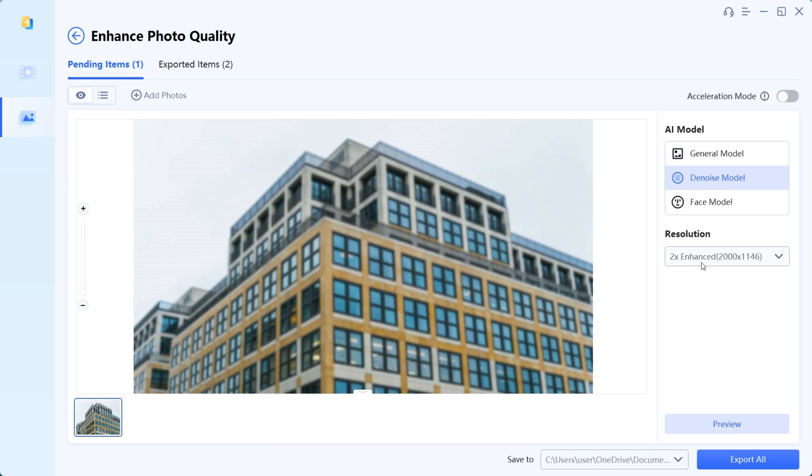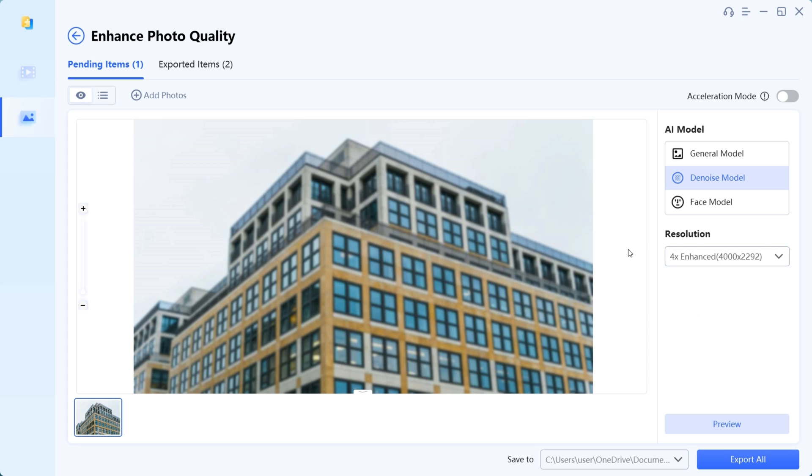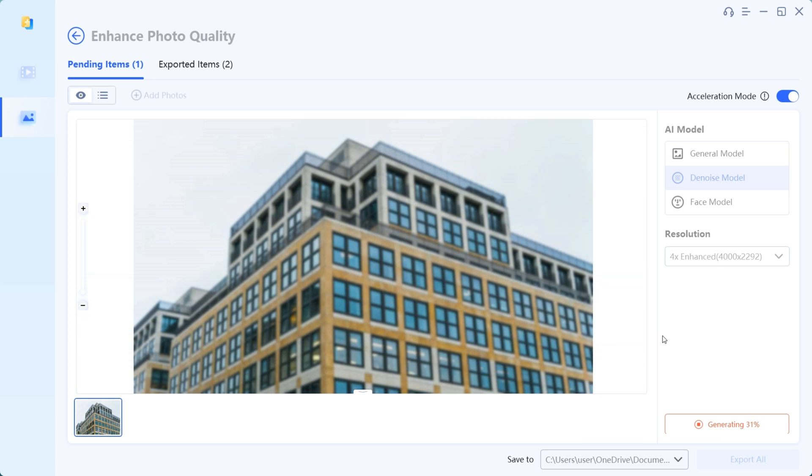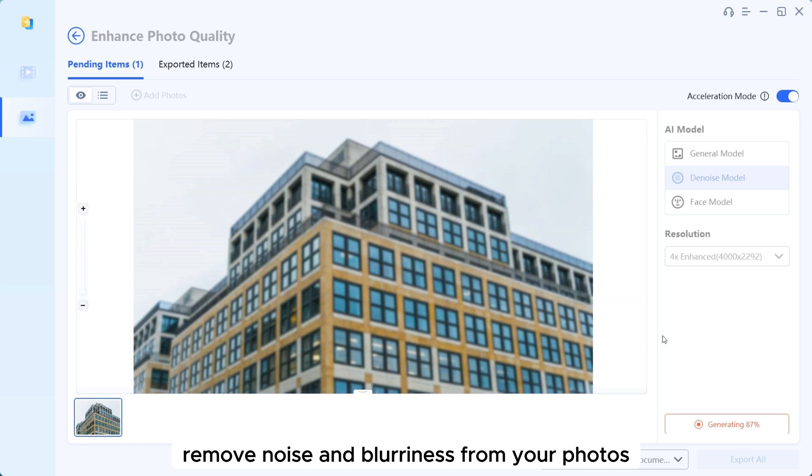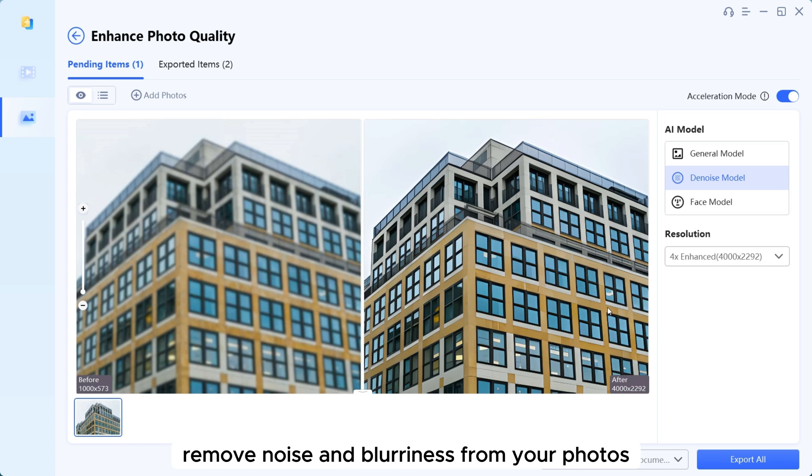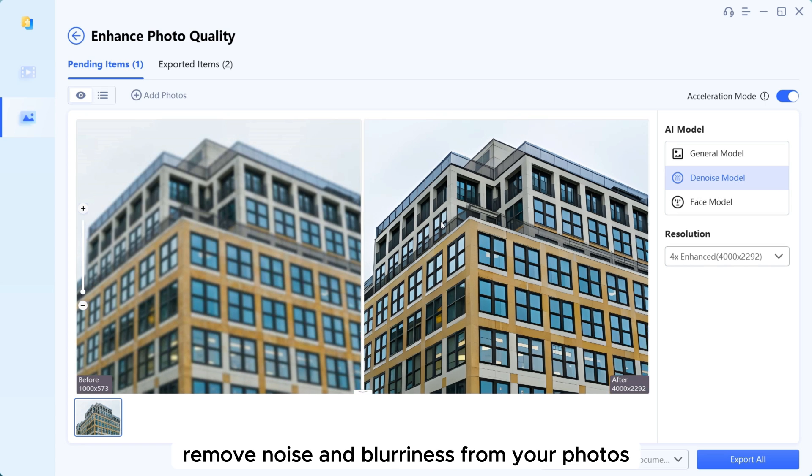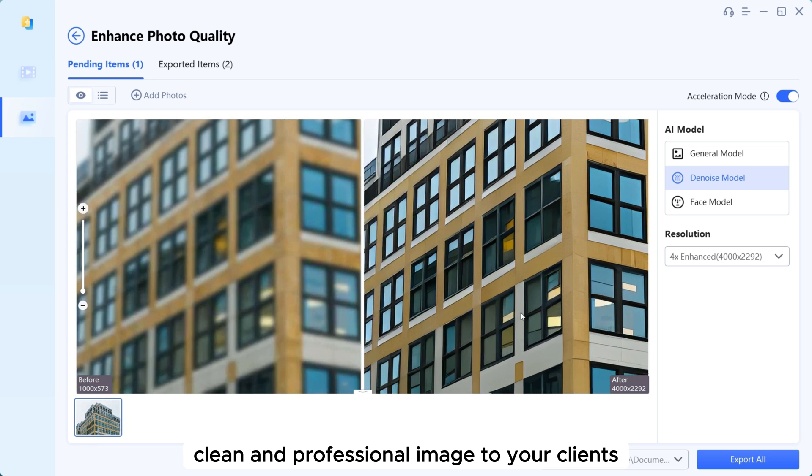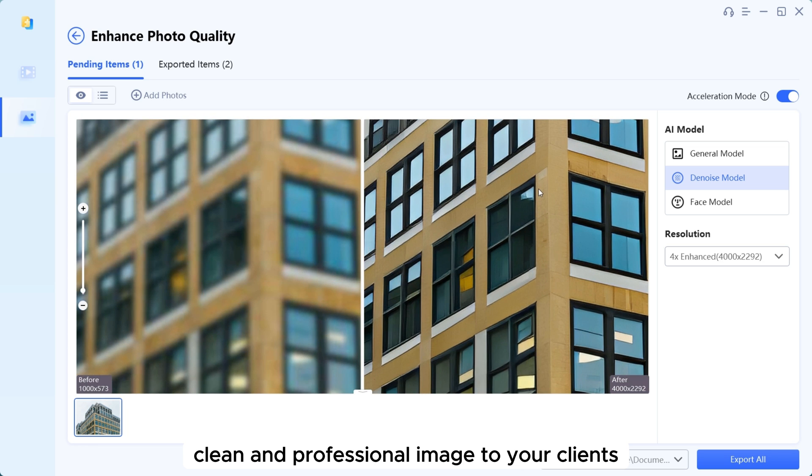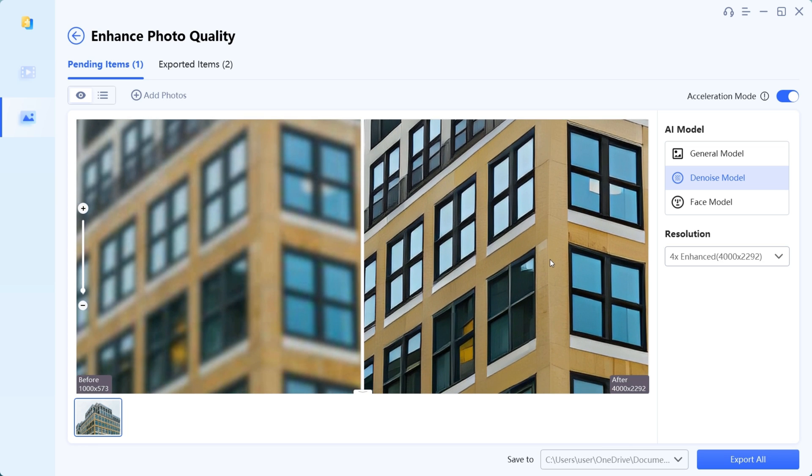it intelligently removes noise and blurriness from your photos, allowing you to present clean and professional images to your clients.